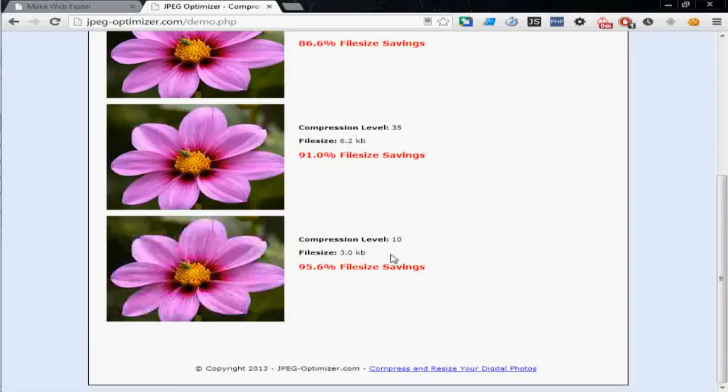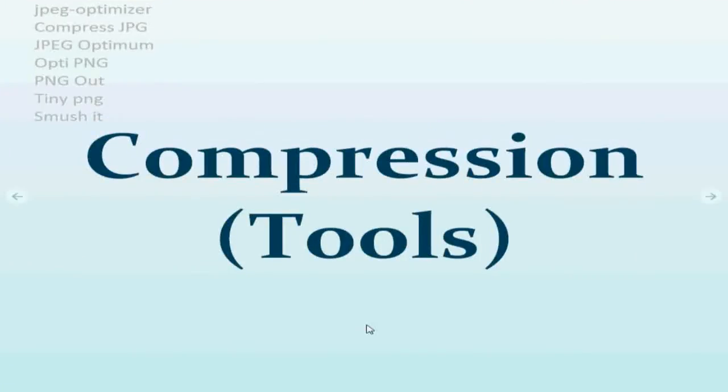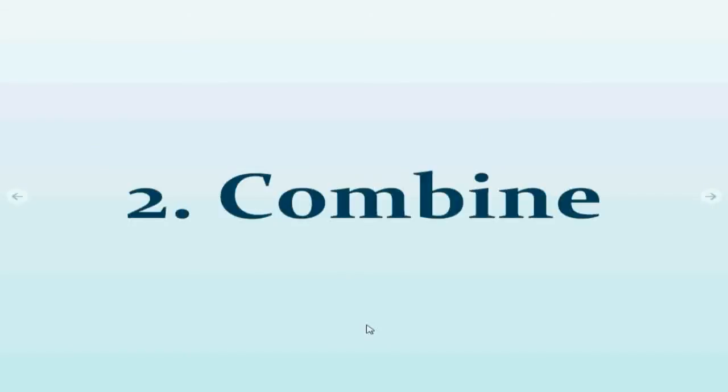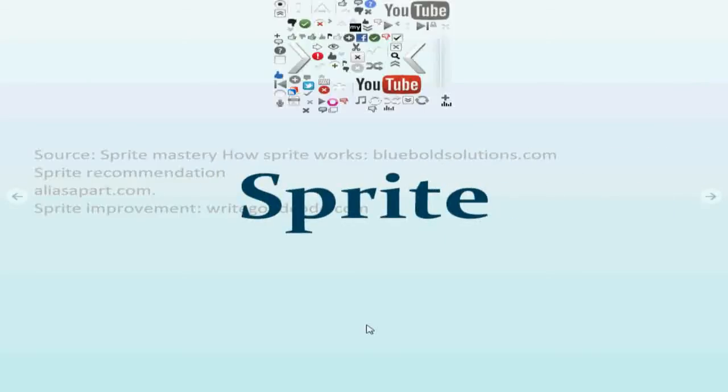The second thing you can do is to combine images. If you have multiple images and if you combine them together, you only need one single request to get all the images. And this technology is called sprite. One example of sprite is in YouTube.